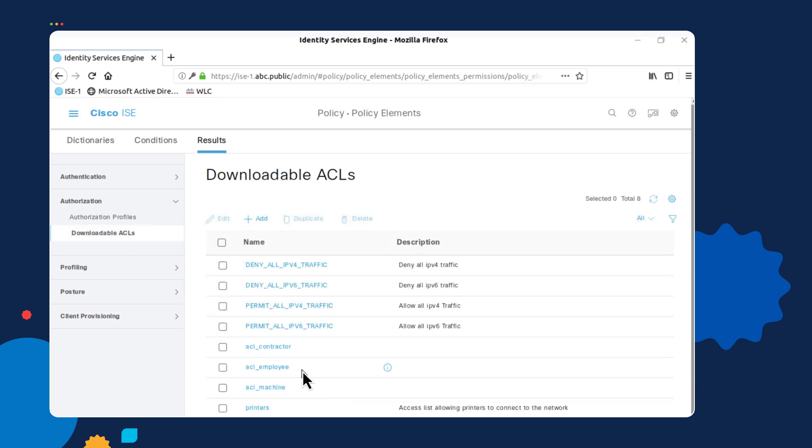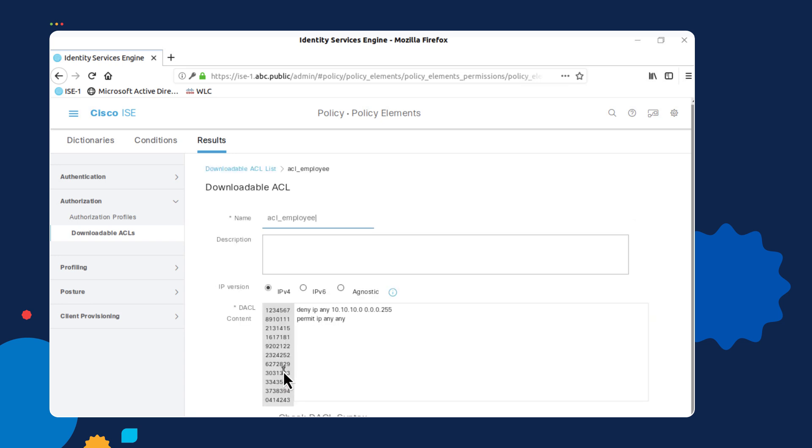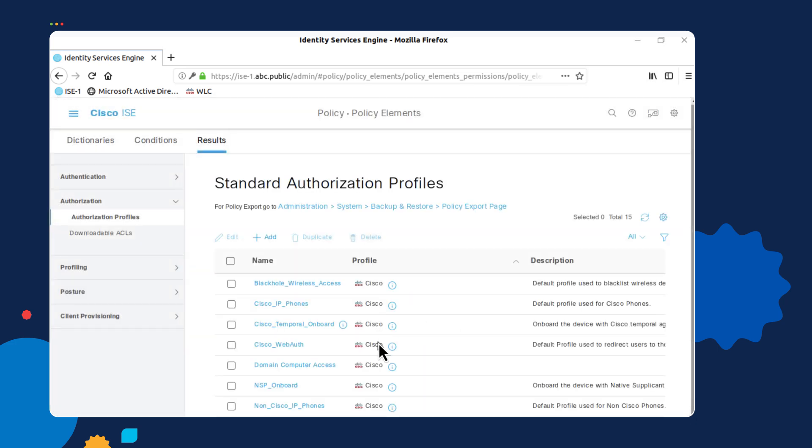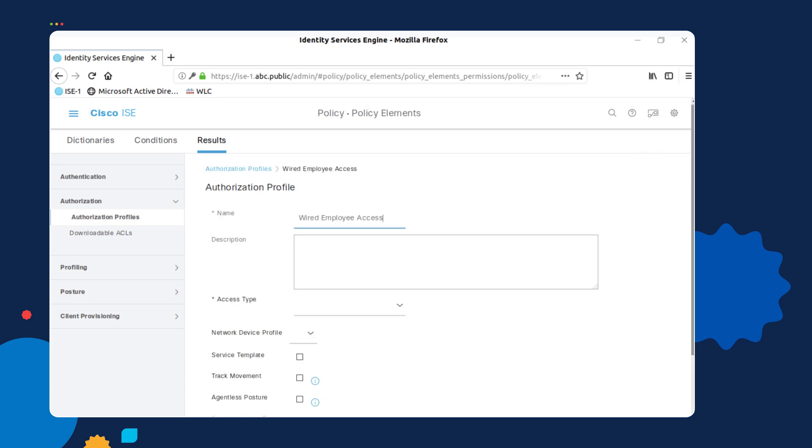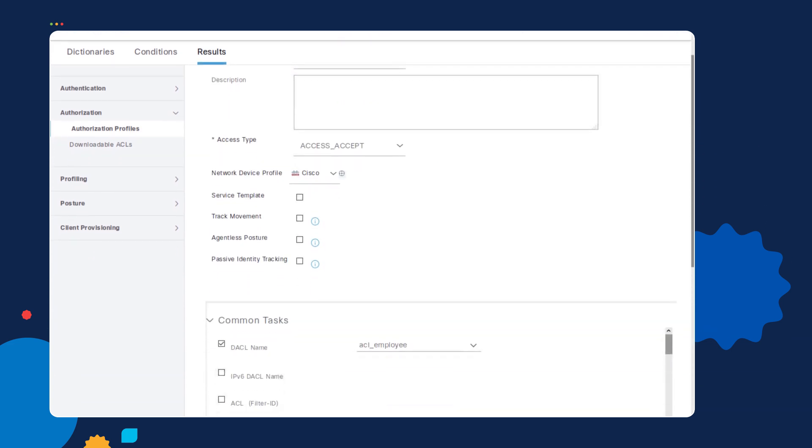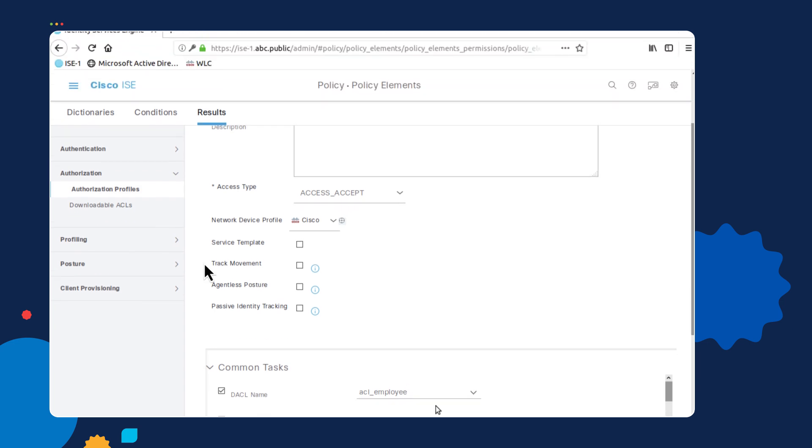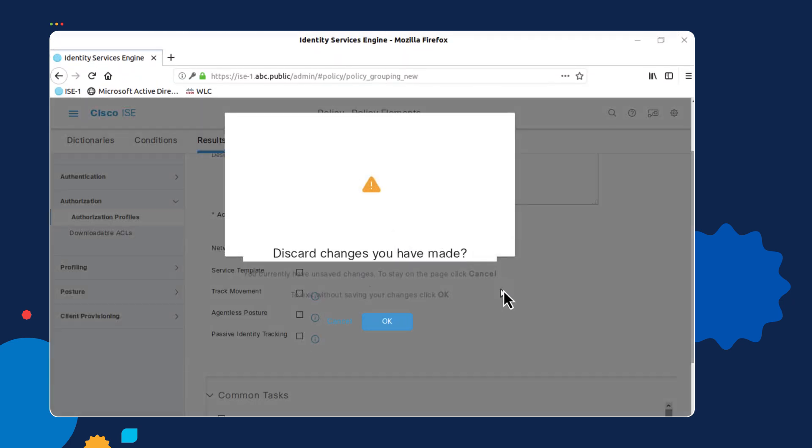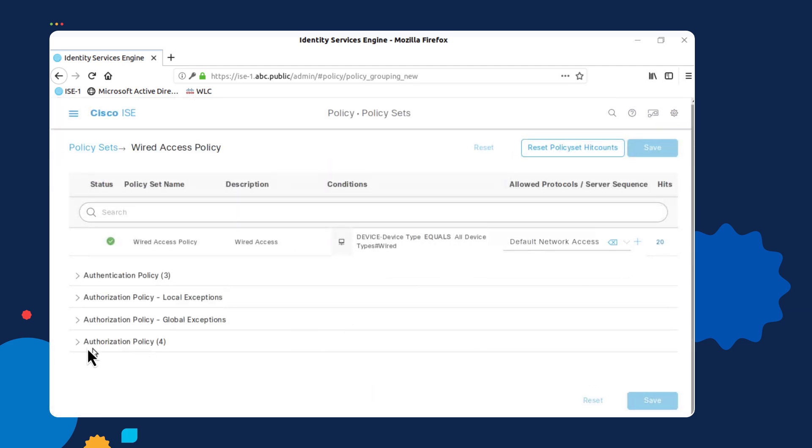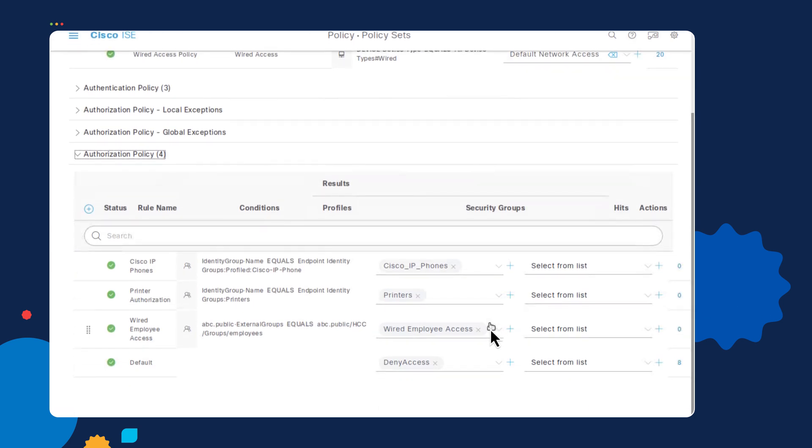Notice that I created an ACL called ACL underscore employee. If I open that up, you will see the entries that I created for that downloadable ACL. In order to utilize this ACL, I need to attach it to an authorization profile. The authorization profile that I attached it to was the Wired Employee Authorization Profile. Notice where it says downloadable ACL, I attached it to this authorization profile. So that way, when I create rules like I did here under Policy Set and under the Wired Access Policy, I can use that as one of my options.